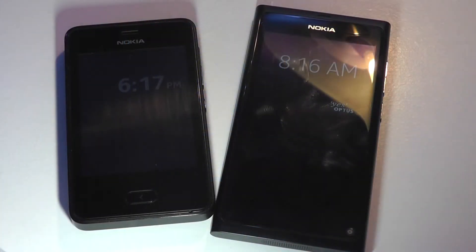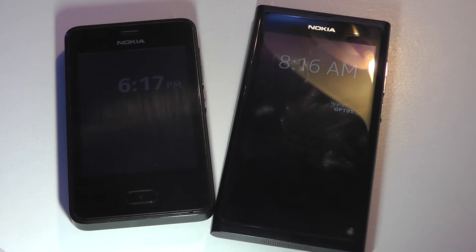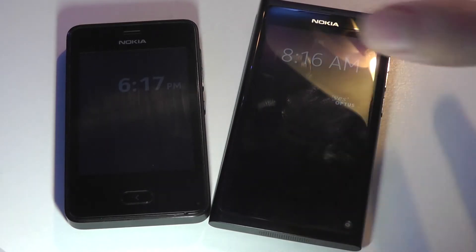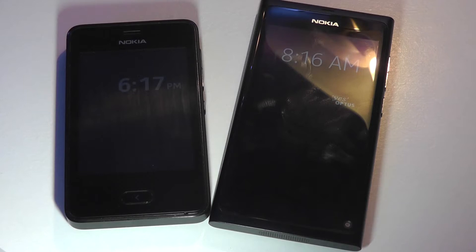Hey folks, here at OSReviews. You're watching a closer comparison between the ASHA operating system and MeeGo. ASHA draws heavy inspiration from MeeGo because it's actually headed by the same developer that worked on MeeGo, which is why you see such similarity.